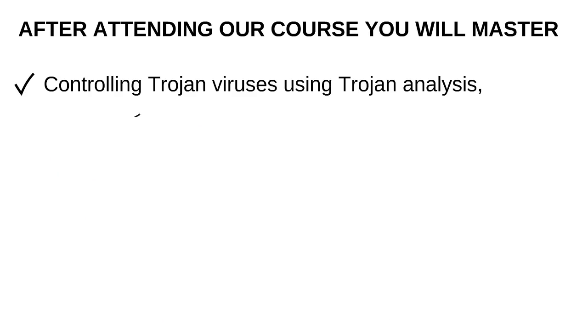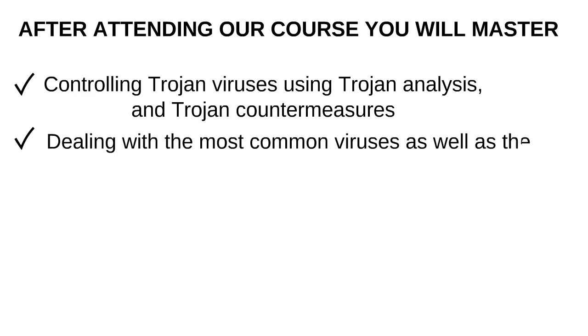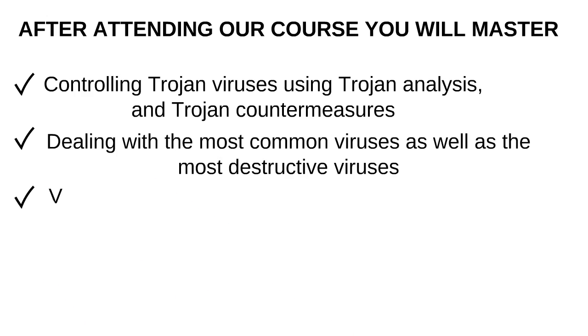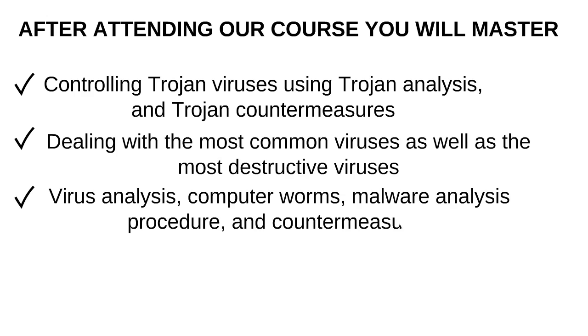Controlling trojan viruses using trojan analysis and trojan countermeasures, dealing with the most common viruses as well as the most destructive viruses, virus analysis, computer worms, malware analysis procedure, and countermeasures.